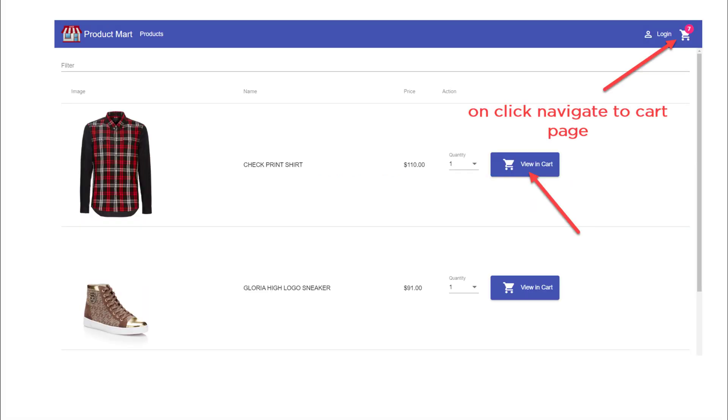Let's review the business requirement. If you have noticed, when I click on view in cart button or shopping cart count button, then the user should be navigated to the shopping cart page. I have a live demo for the requirement.